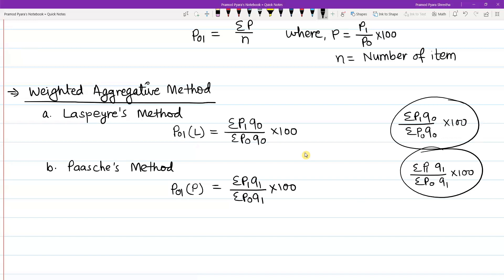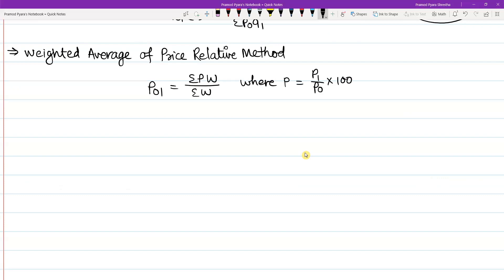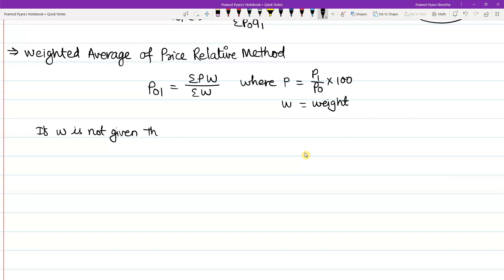For the weighted average of price relative method, the formula is summation PW divided by summation W, where P equals P1 divided by P0 multiplied by 100, and W is the weight. If W is not given, the weight is calculated as P0 multiplied by Q0.